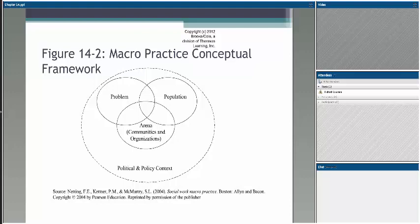When we think about a conceptual framework standpoint, and we're looking at these concentric circles, we think about identifying the problem, then identifying who that population is. Is it Latino males? Native American folks? Younger European Americans?